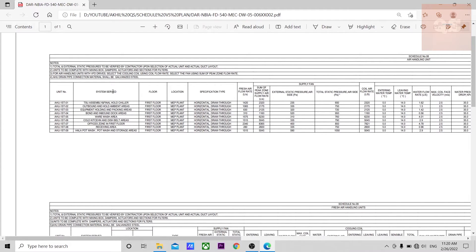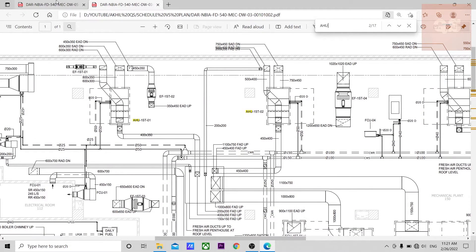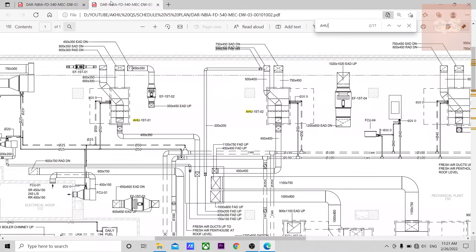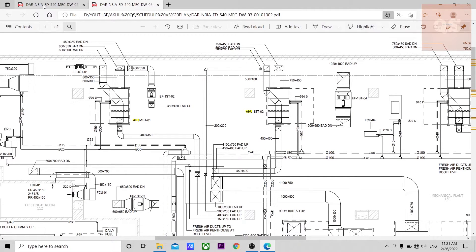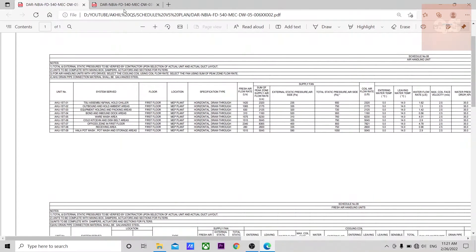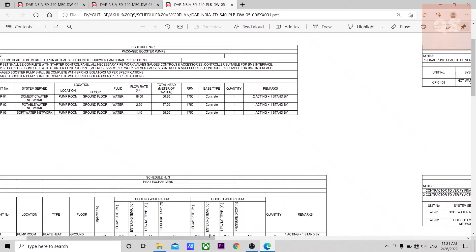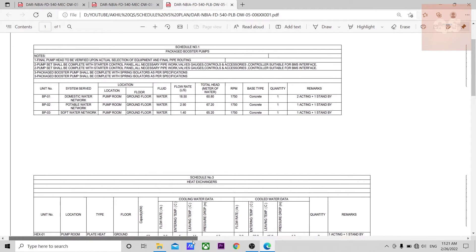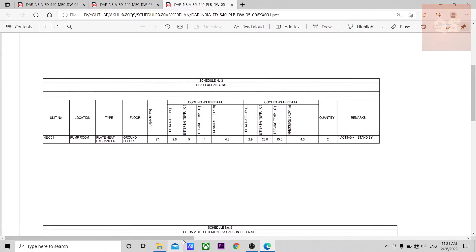How do you read the schedule with reference to your drawing? For example, AHU-F01 is in the first floor, so there will be a separate drawing — a plan of your first floor. On that plan, AHU-F01 is shown here, and AHU-F02 is here. So the schedule is actually compared with the plan. The same applies for plumbing equipment: booster pumps, heat exchangers, and so on.